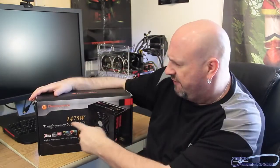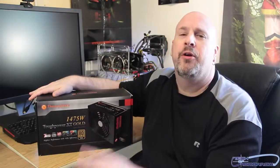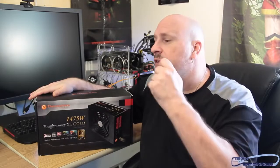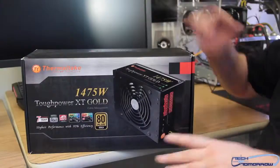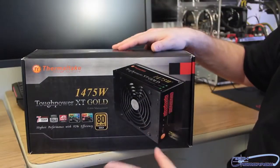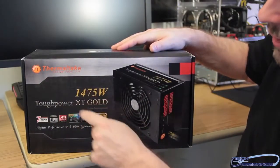1475 watts will defeat you in battle. This thing will power your computer, your refrigerator, your shaver, your toothbrush. I mean really power all kinds of crazy stuff. I know I'm mad here on Tech of Tomorrow, but check it out folks, here's the box you see it, Thermaltake.